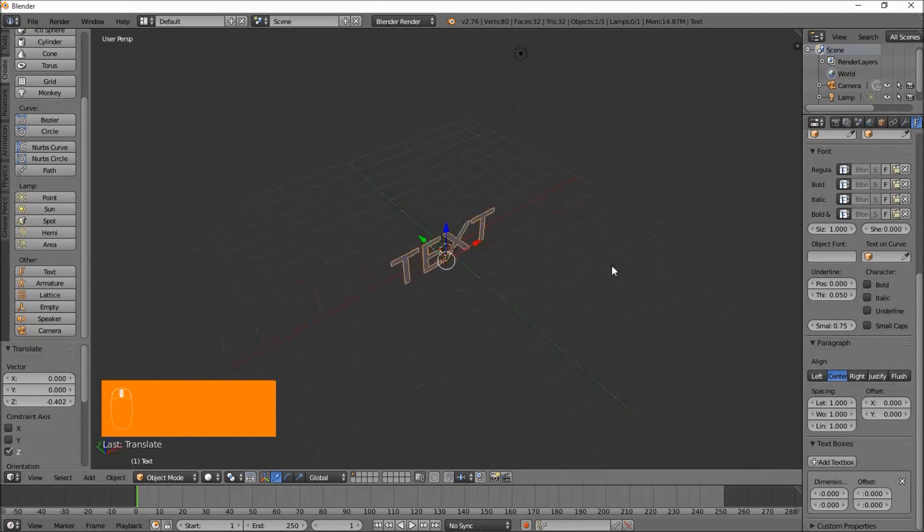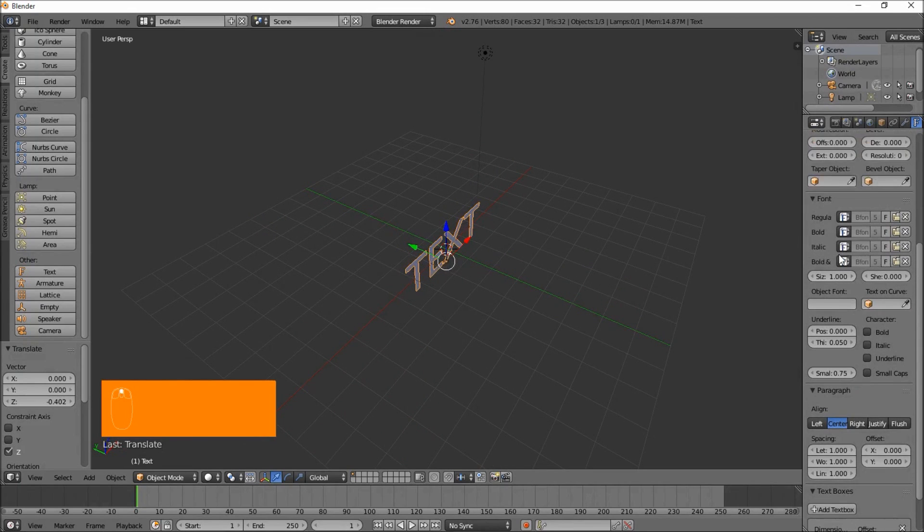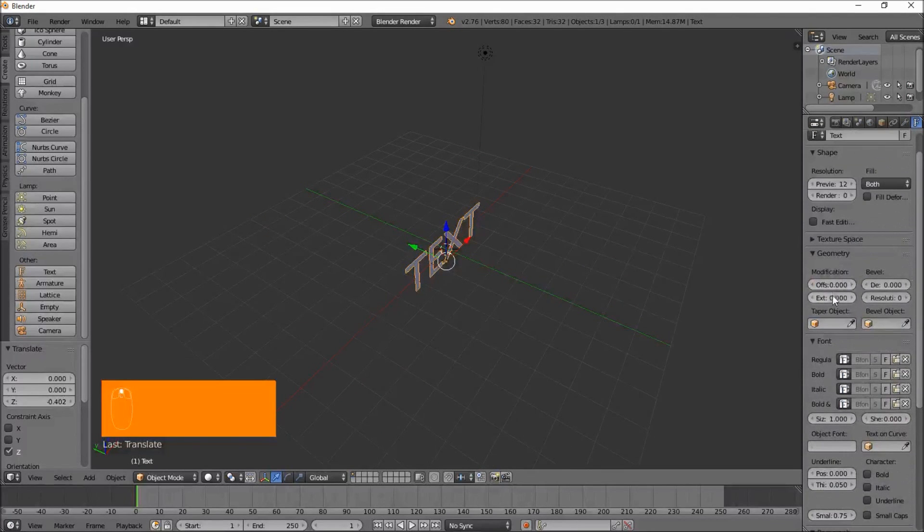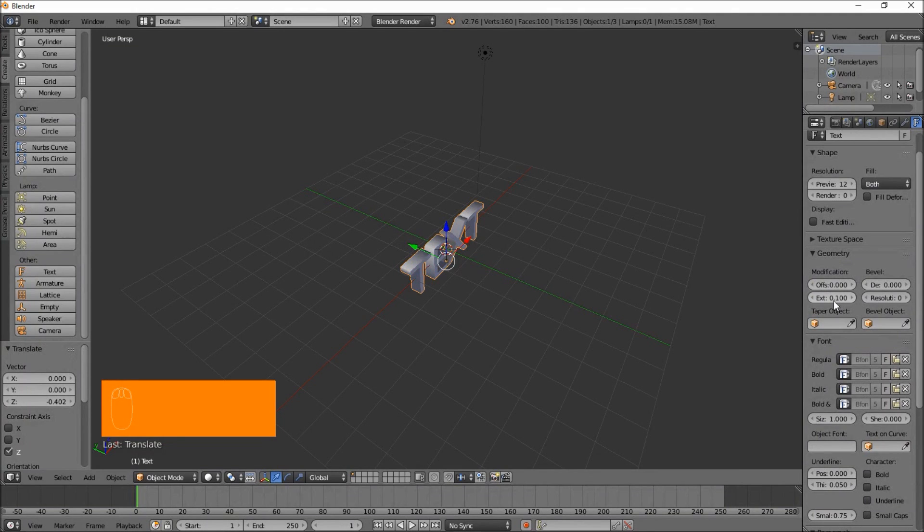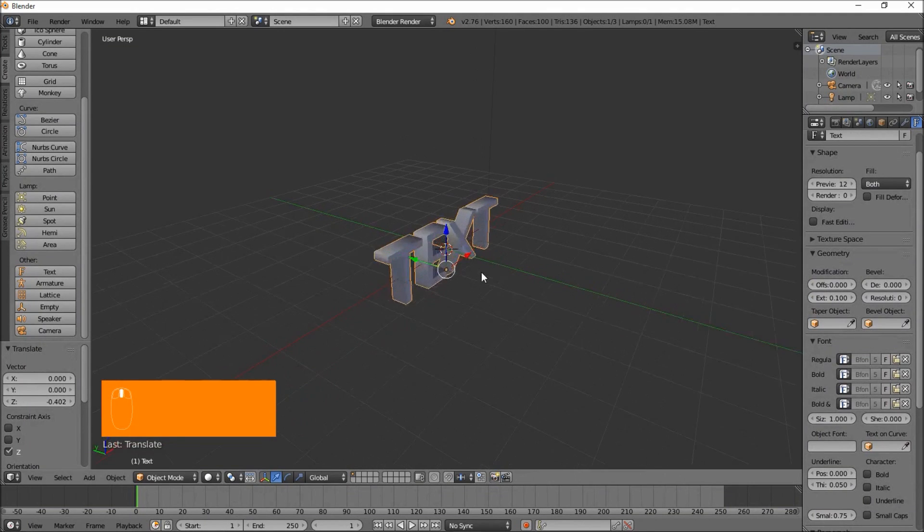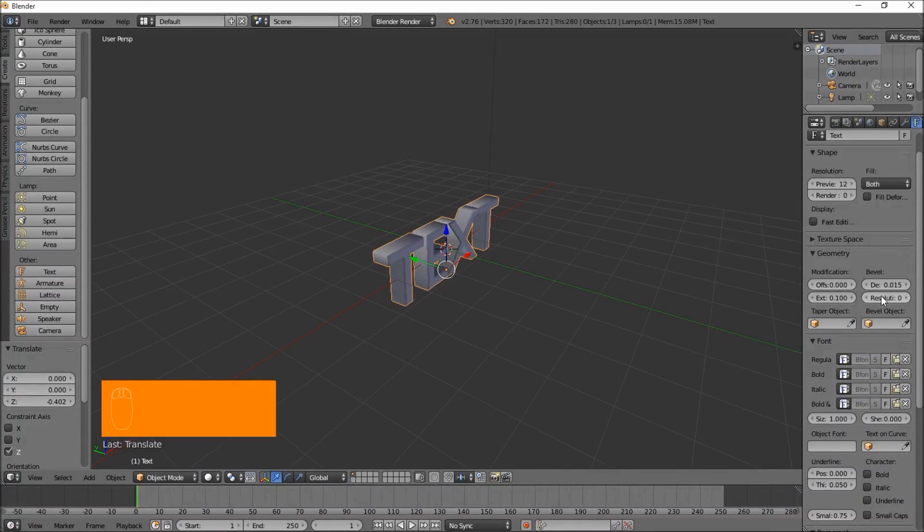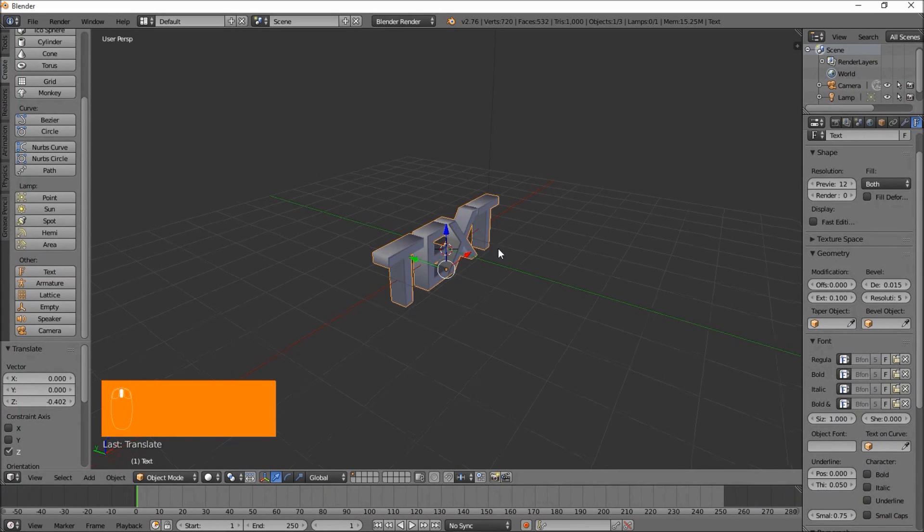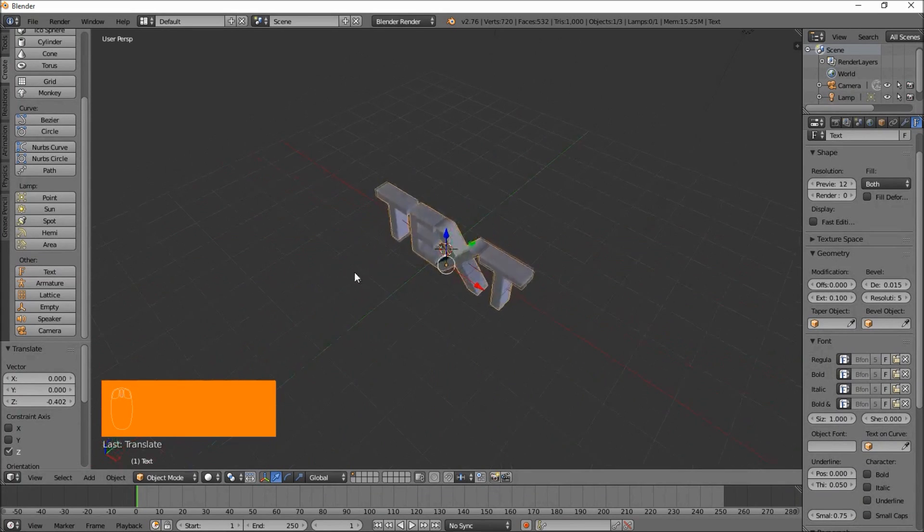You can see our text is looking kind of flat, so let's make it extrude. Put the extrusion value up to point 1. That'll give you a nice 3D text. And let's put the bevel up and put the resolution up. It's looking like a pretty good 3D text object there.